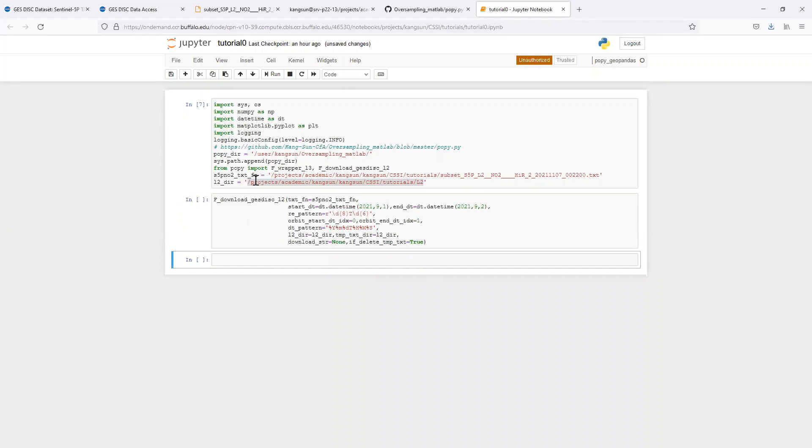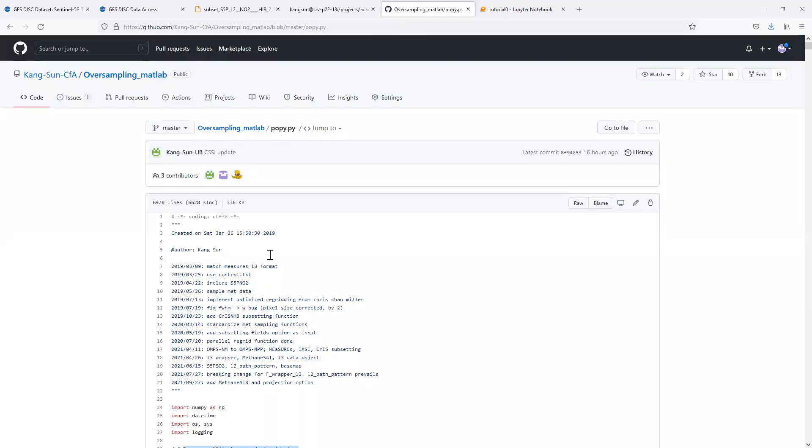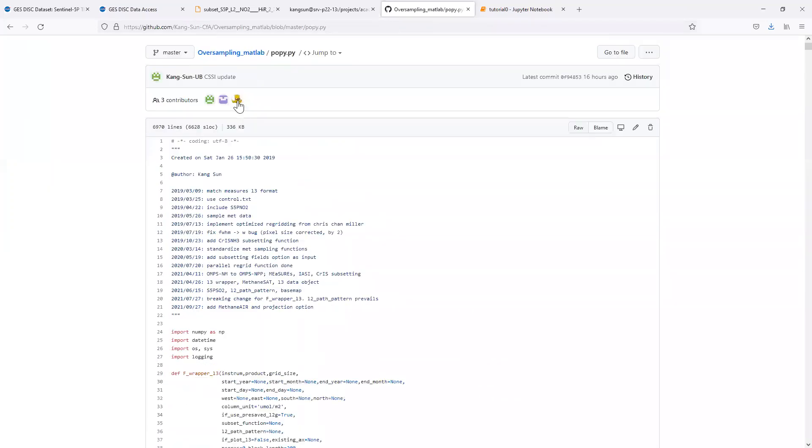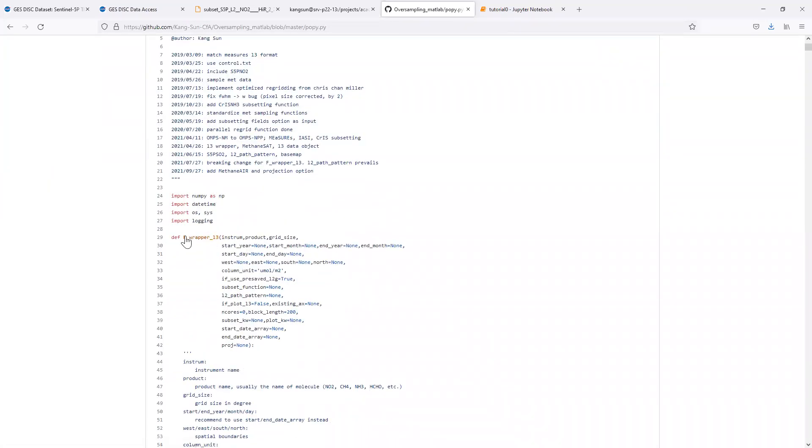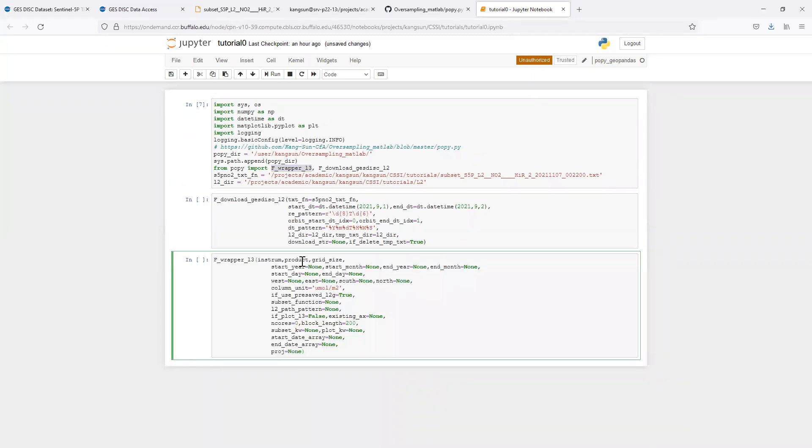Next we will run a high level wrapper function within Poppy to oversample or to regrade the one day of TROPOMI data from level 2 to level 3. If you go to the beginning of the Poppy file, the first function is this wrapper function and it returns a level 3 data object. You have to specify the name of the instrument. For this case, it's TROPOMI and the product is NO2.